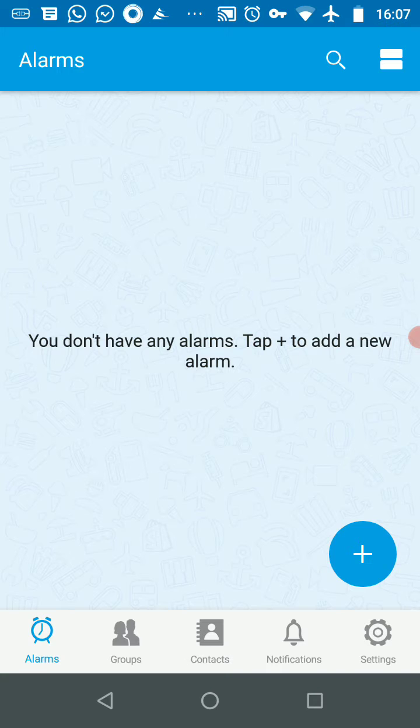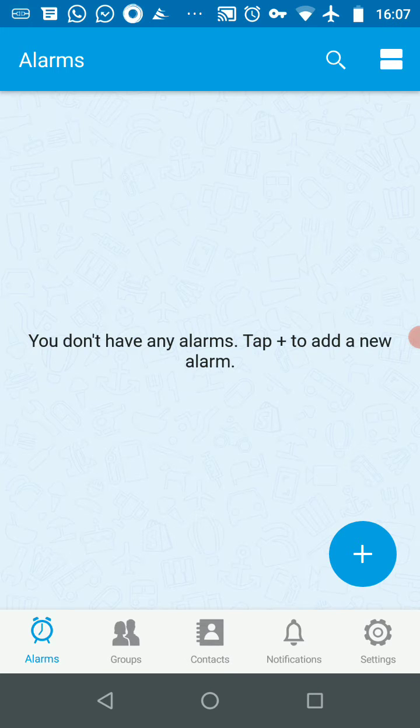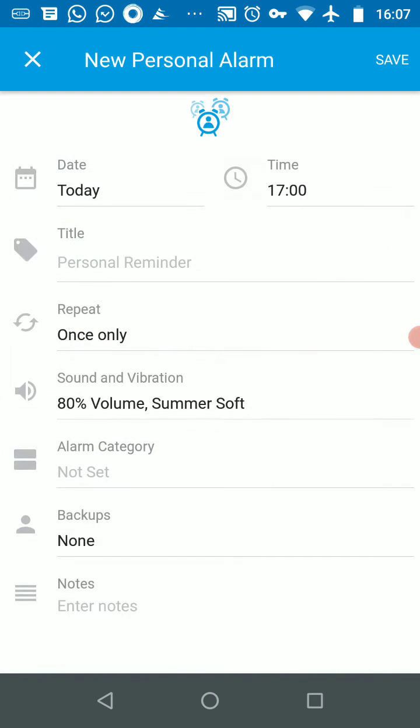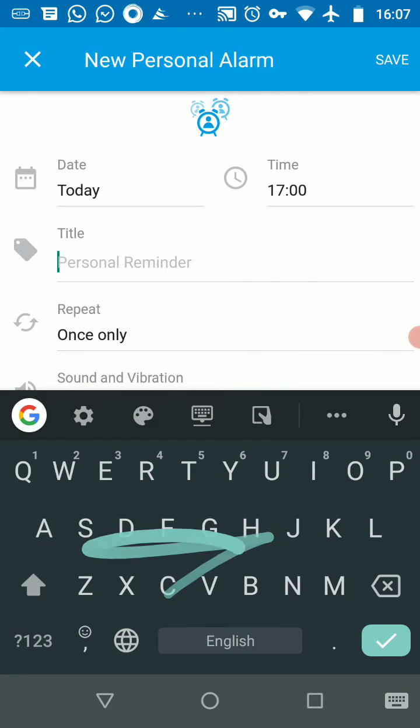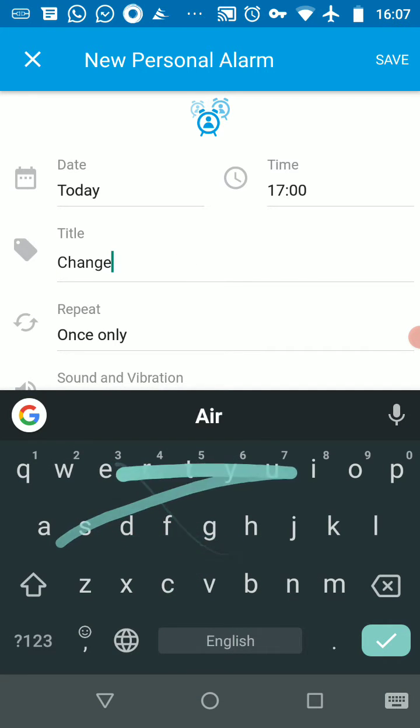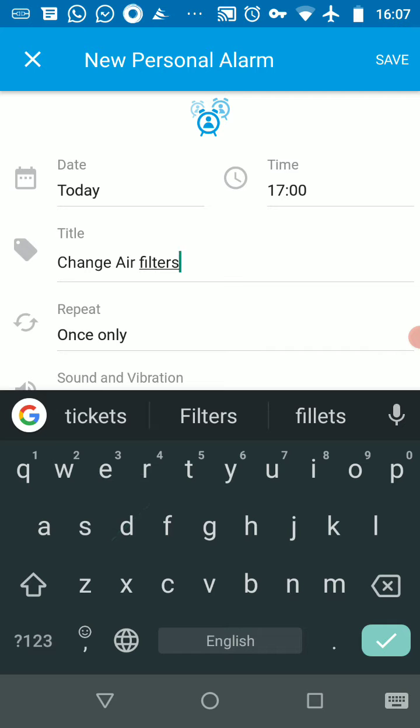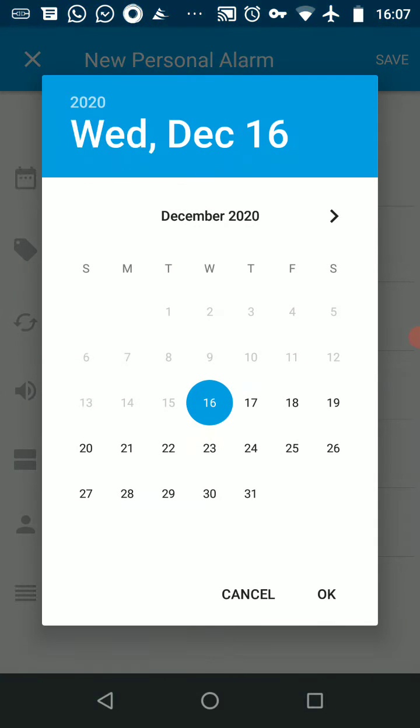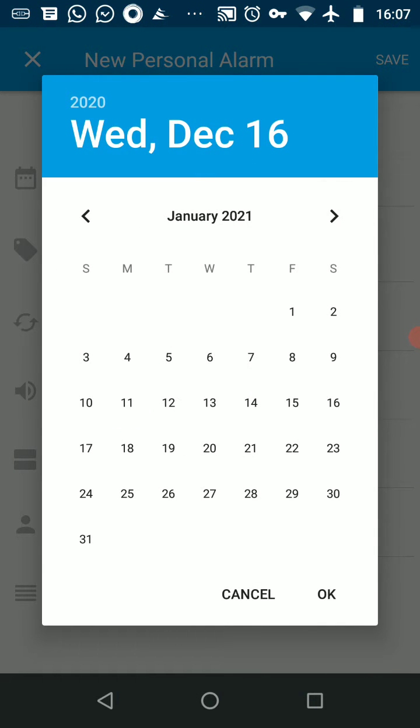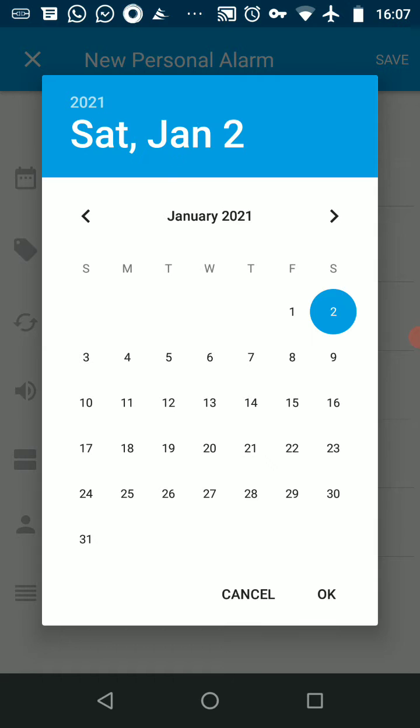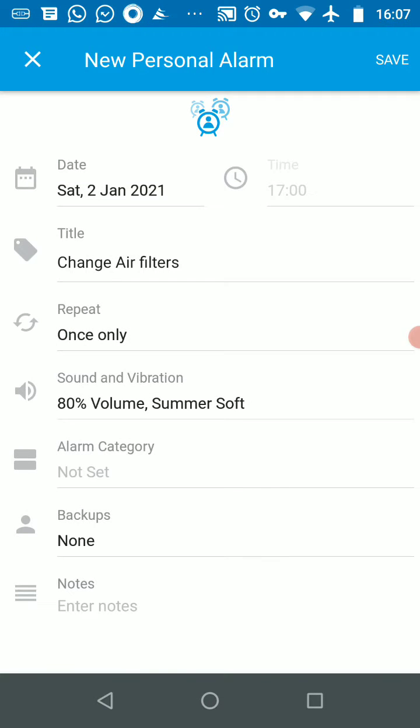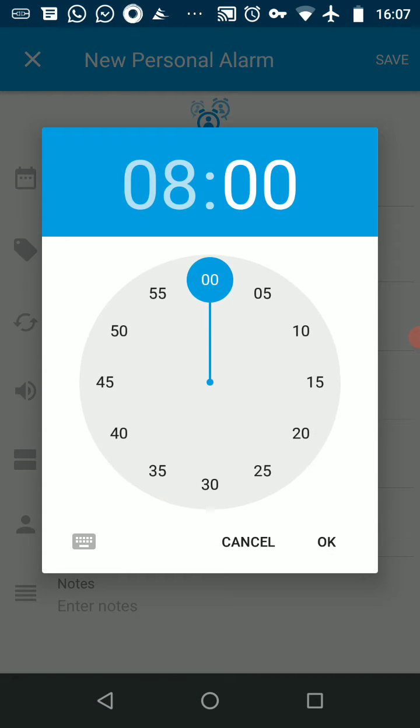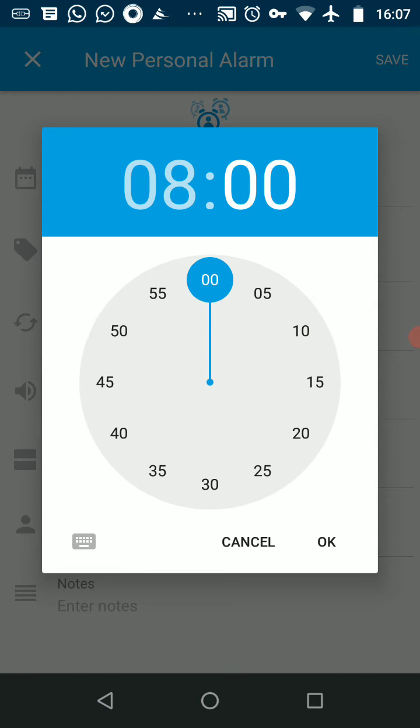I click on the plus button to create a new alarm and I pick an alarm for myself. Let's say I want to change air filters on the first Saturday of every month. So I go and pick the first Saturday in January and I pick the time. Let's say I want to do it at 8 a.m.